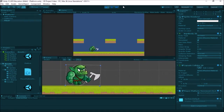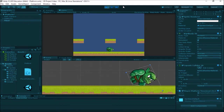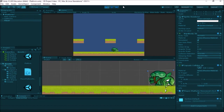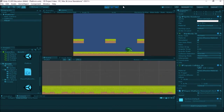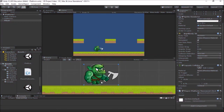Let's hit play and see what happens. He's moving back and forth just fine — but then he fell over. He can't get back up, which is kind of funny but not what we want. Because the capsule collider is round on the bottom, hitting a rough edge causes him to tip over.